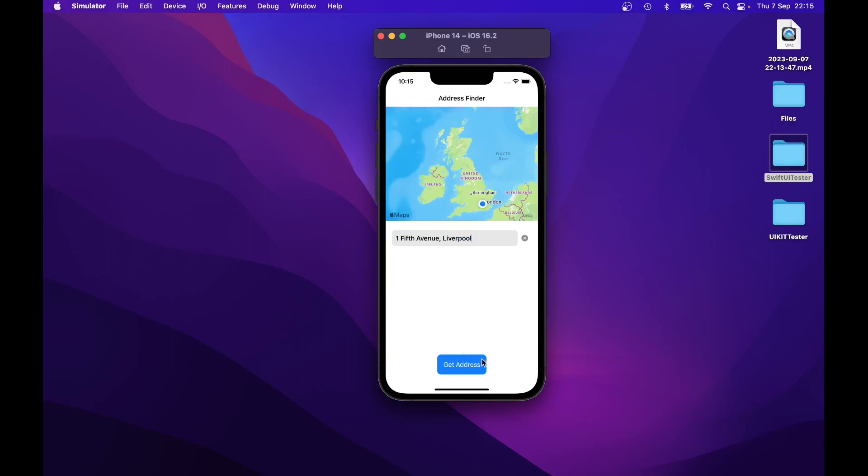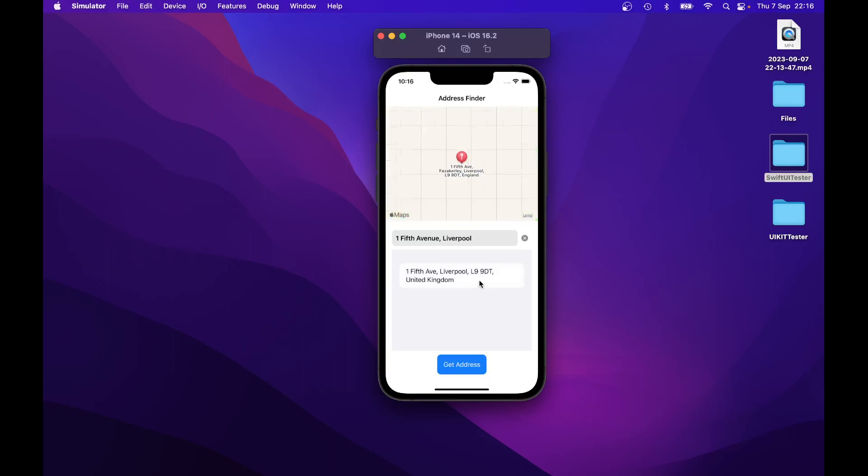You just click on Get Address button and when you click it, it shows the completed address within the list. And if you select the address in the list, it pinpoints the address on the map view. So if I click on it, you can see where it is on the map.